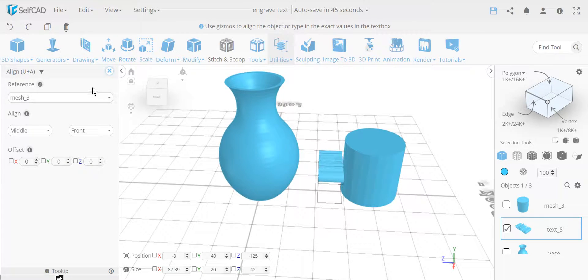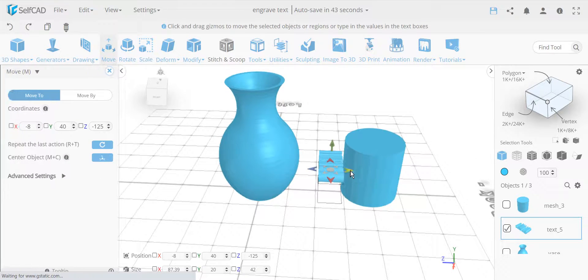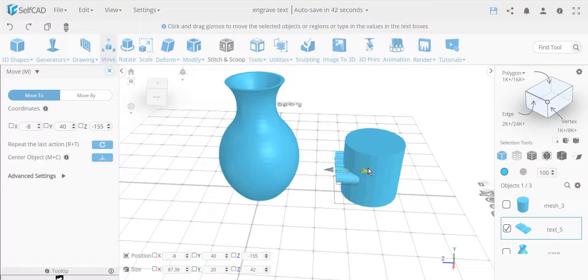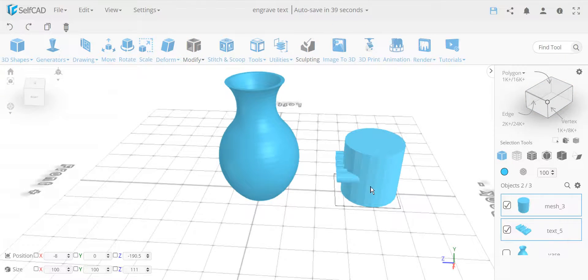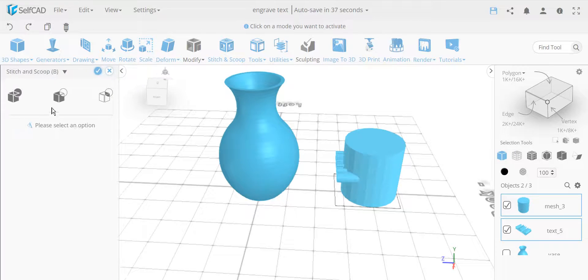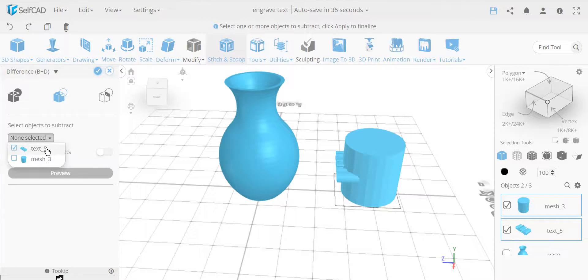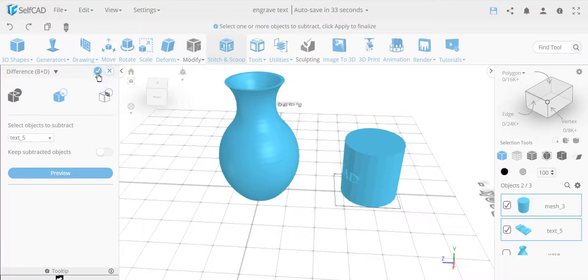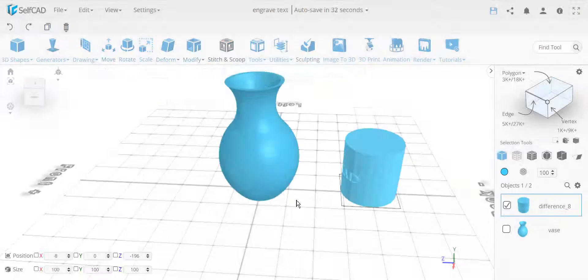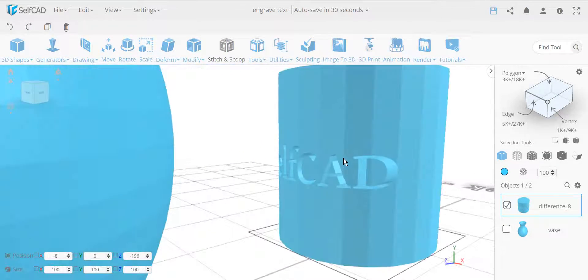And now I'm just going to move it in. I already scaled it. Let's move it in like this. Okay, so now let's go and stitch and scoop, and remove this. So I'm going to remove the text. So this actually creates a nice cut like this, just cut out at a problem.